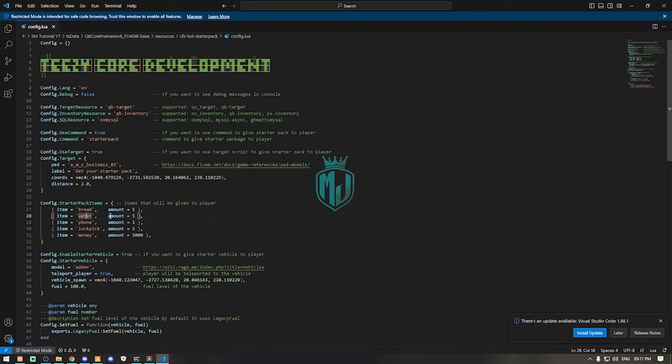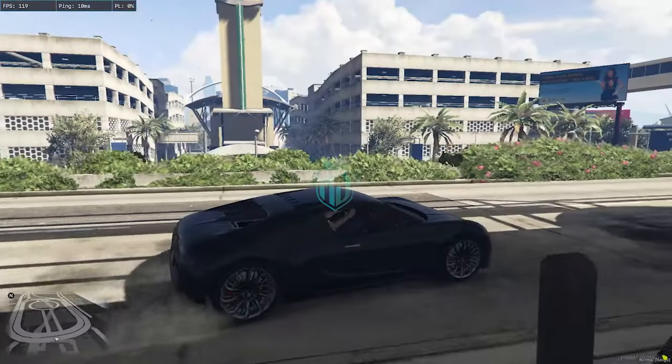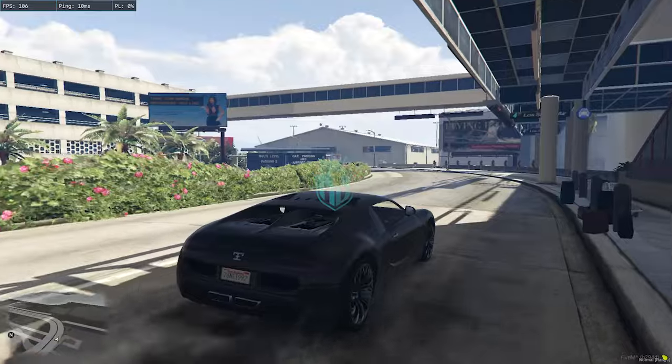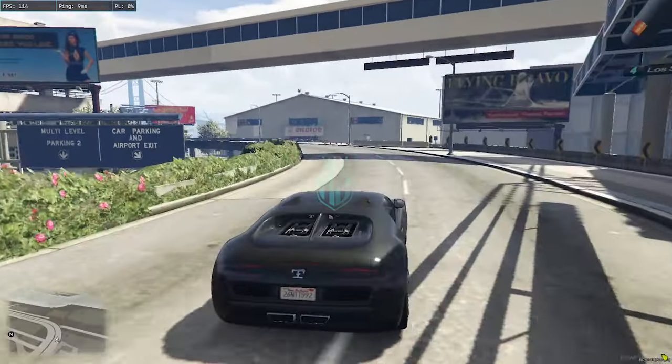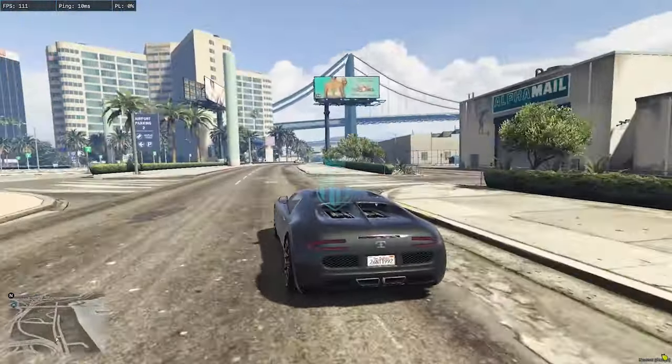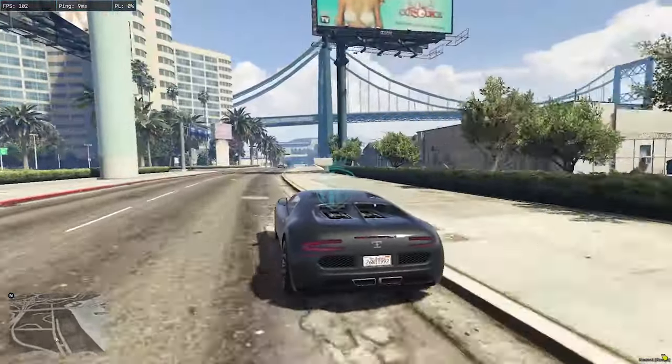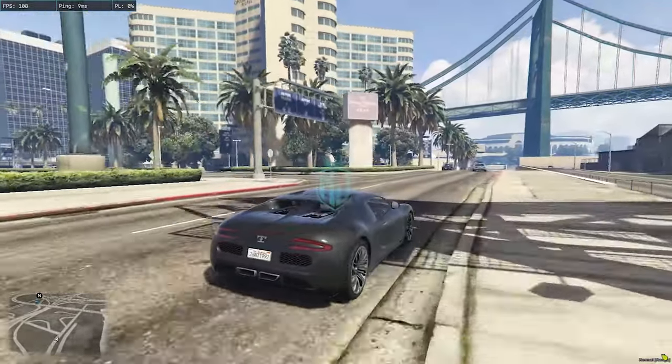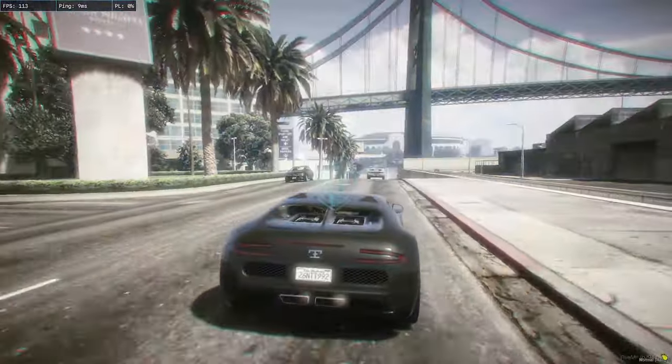This is the vehicle we got from this so let's see if we can park this vehicle into our garage. We're going to try to park this in the garage so we will go right here.